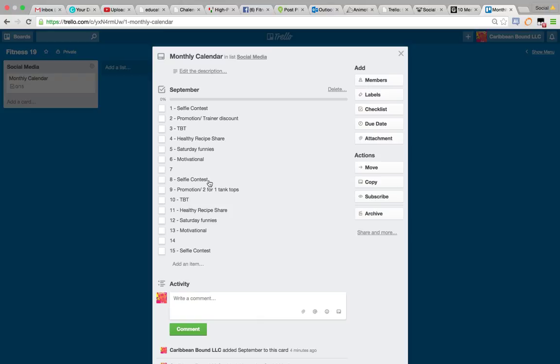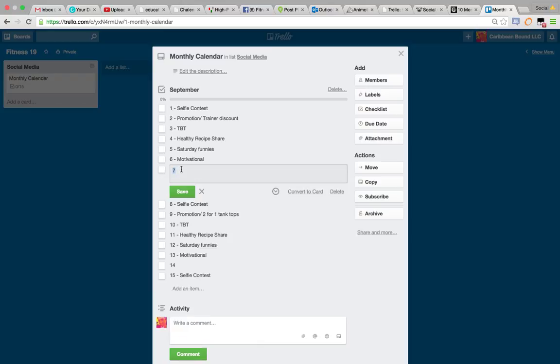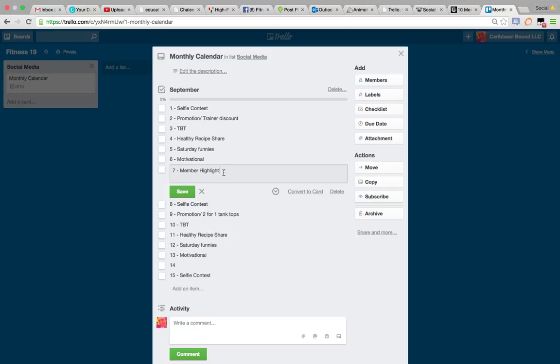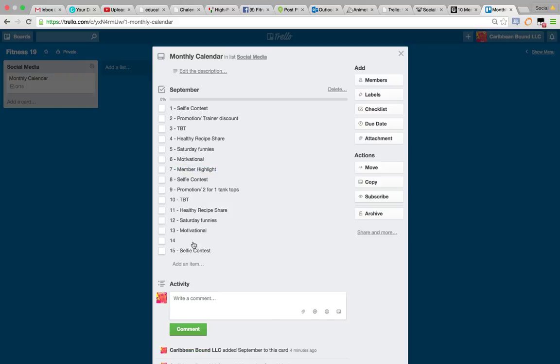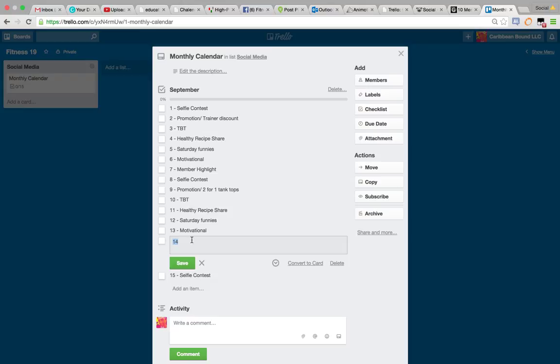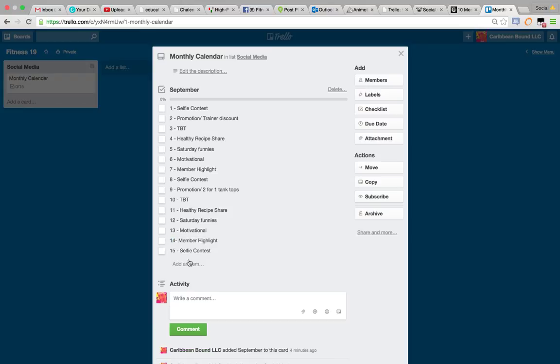And Monday, maybe just a member highlight to get some engagement. Maybe you just do a picture and a story about one of your members. So we have contest, promotional, Throwback Thursday, healthy recipes, Saturday funnies, motivational. That's kind of how you do Trello.